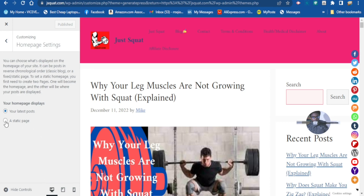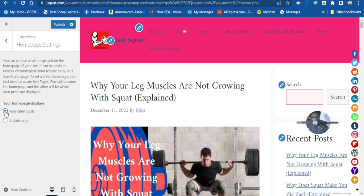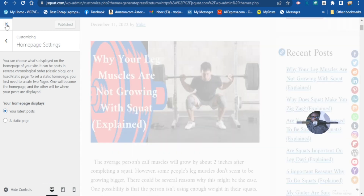From here you can change it to a static page and choose the posts or pages you want. But I want it to be a blog, so let's publish. I want the home page to be the blog, so let's check out our website and see how it looks.